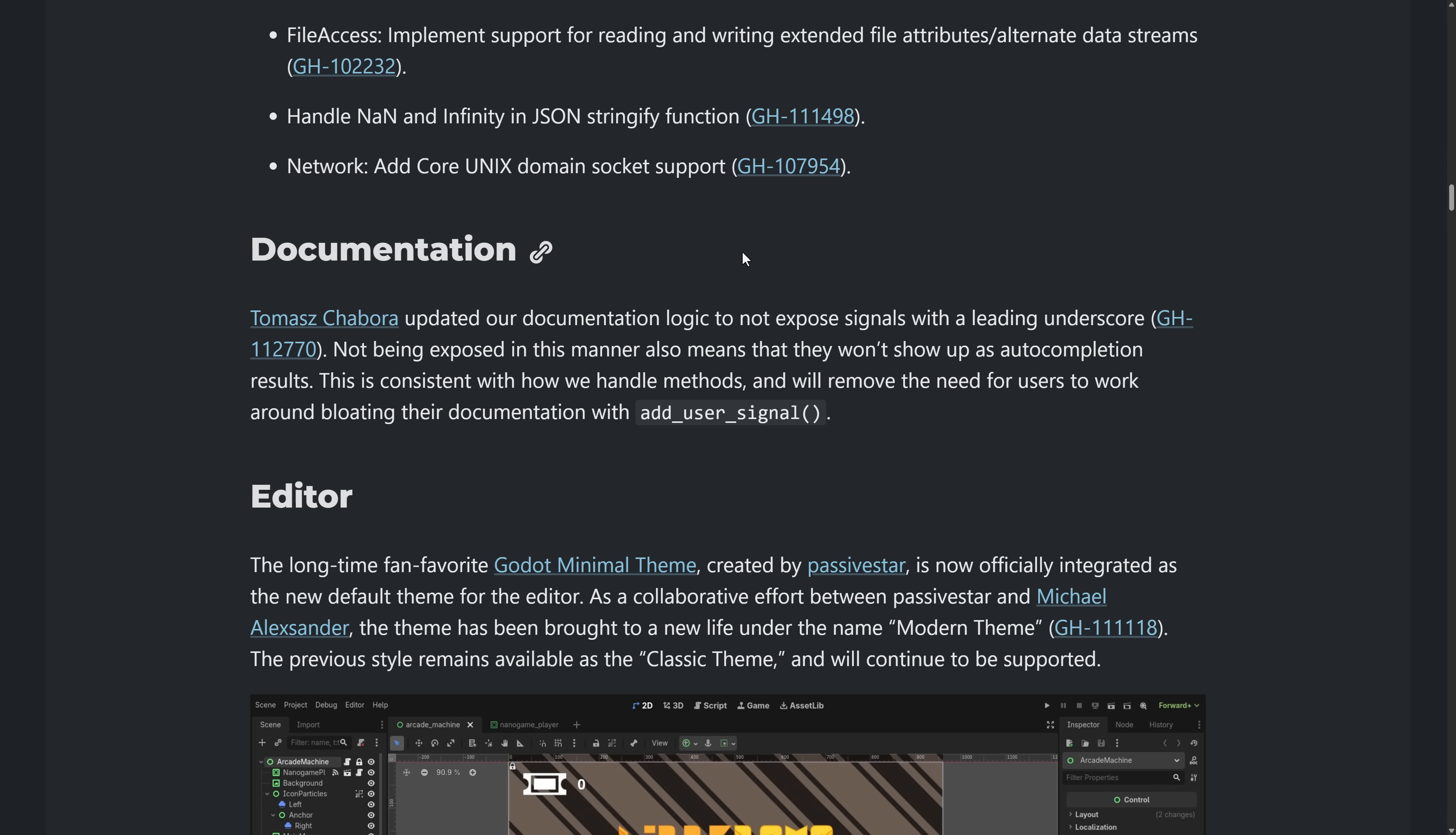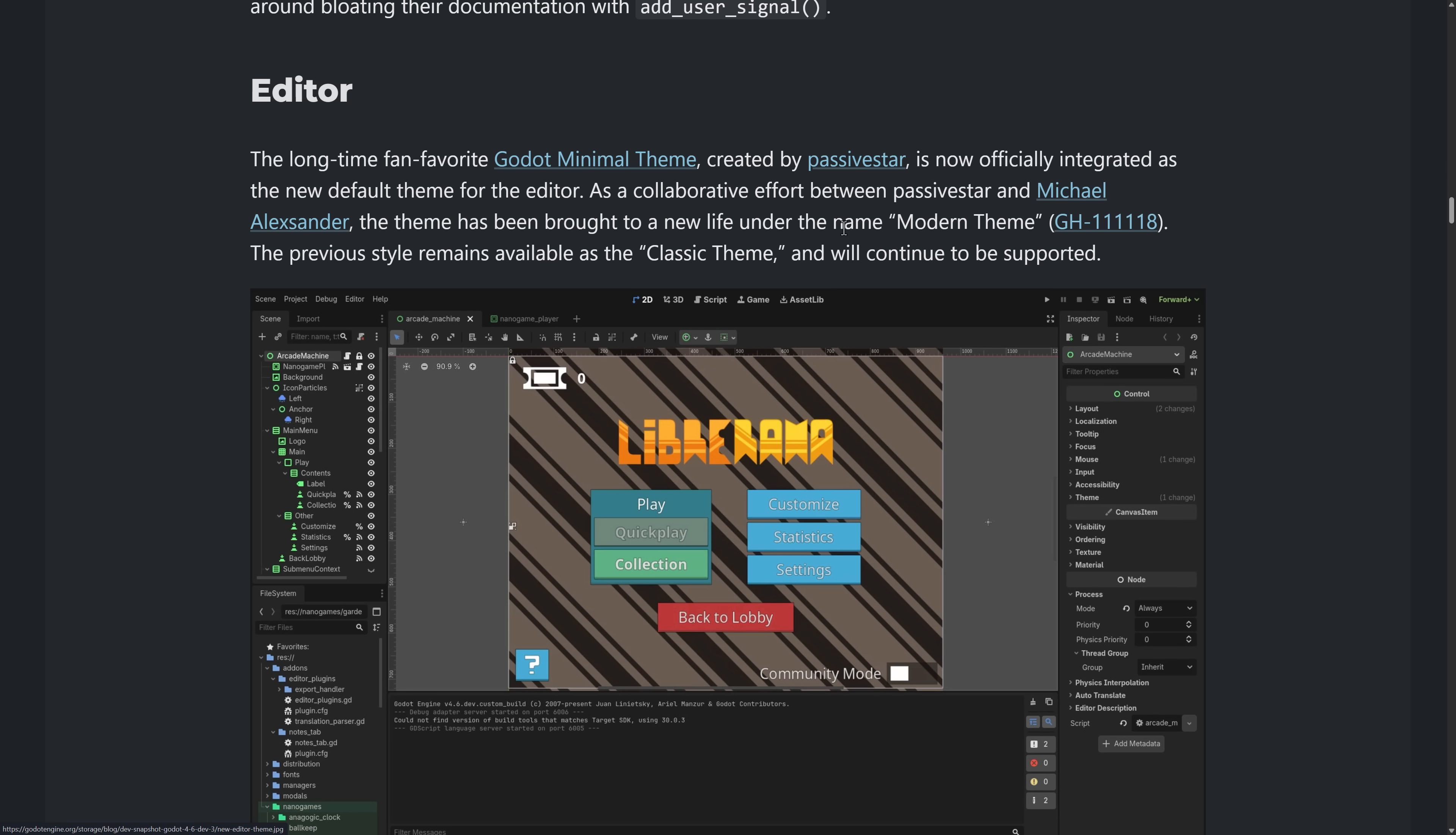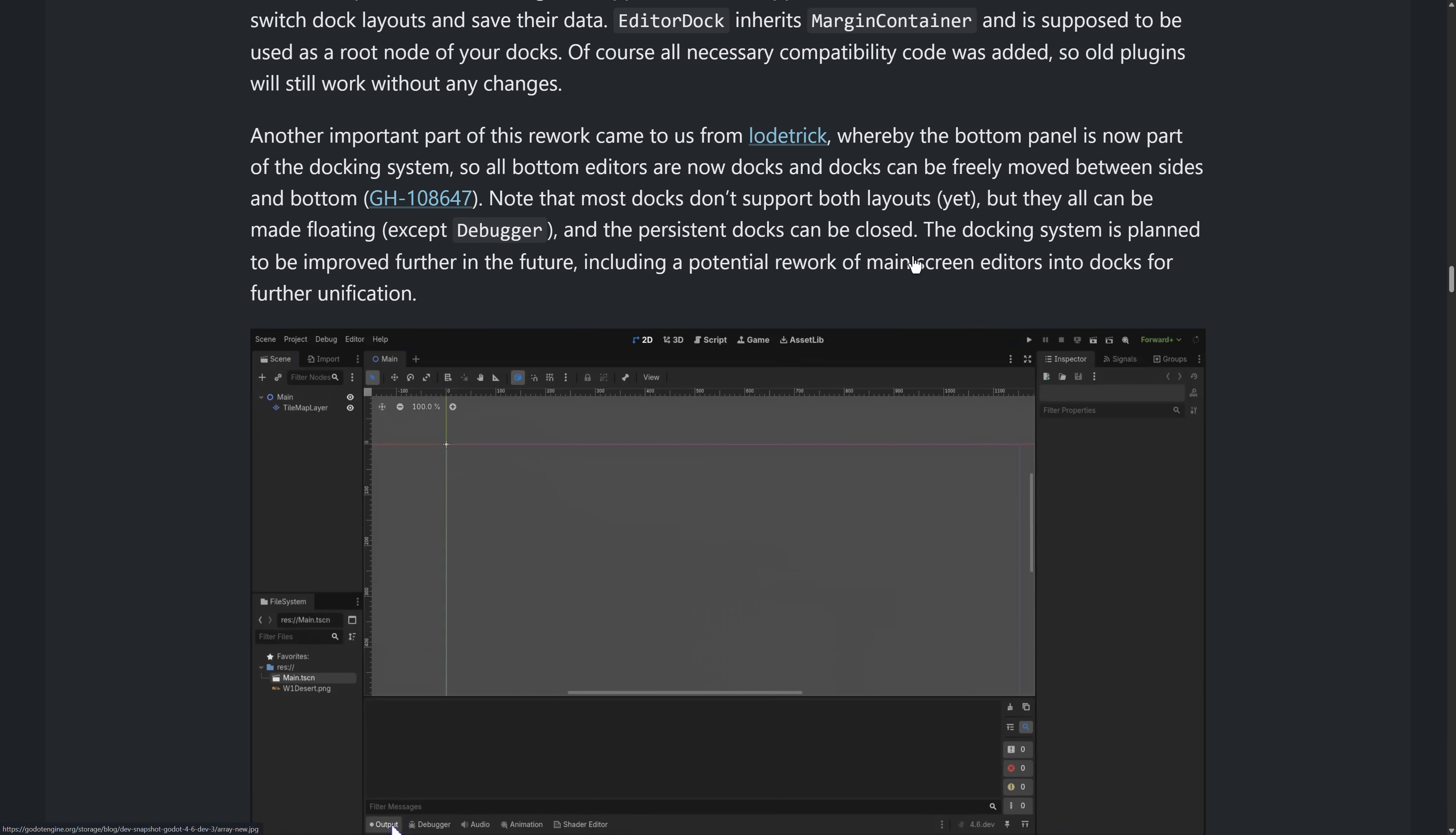And you want to use Godot as a tool, that's an option available for you as well. In the documentation, again, the passive start minimal theme is now available as the modern theme and you no longer need to reboot. If you do not like the modern theme, the classic theme is still available. However, again, a change to the way that arrays are shown much more concise and easier to work with in my humble opinion there.